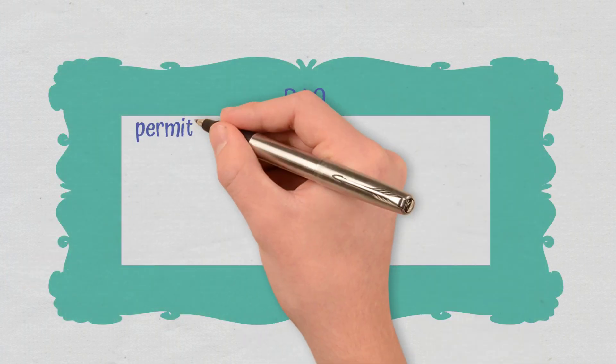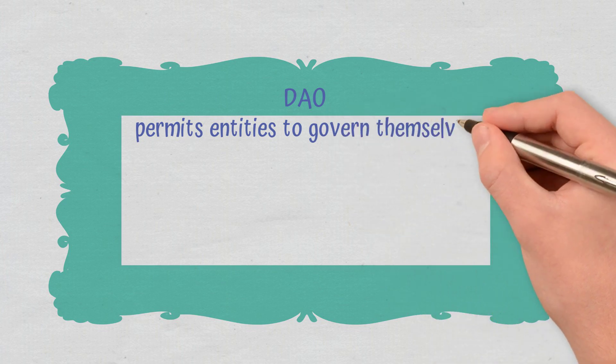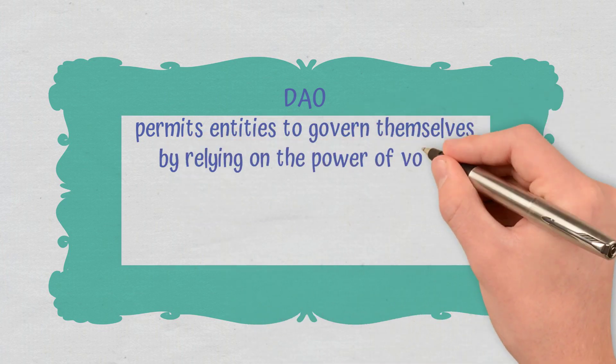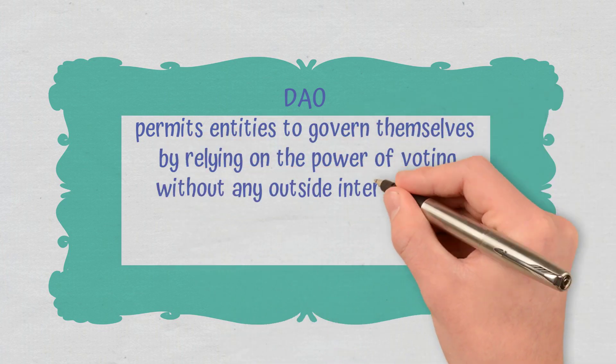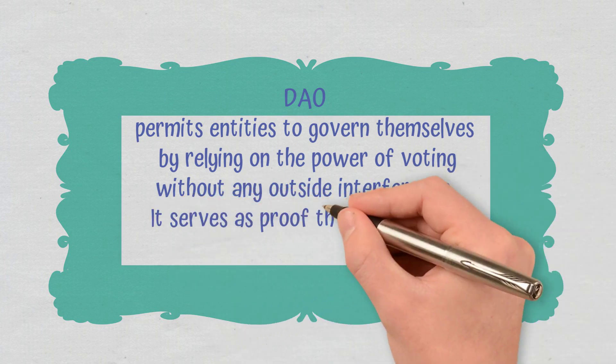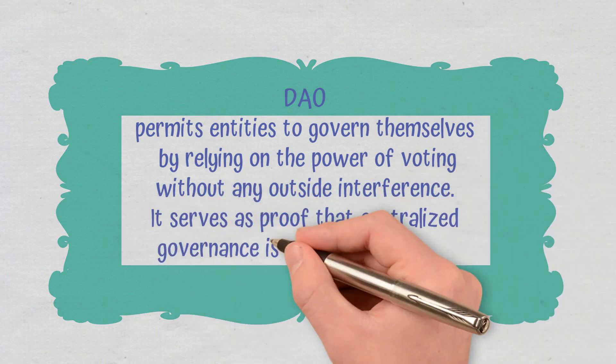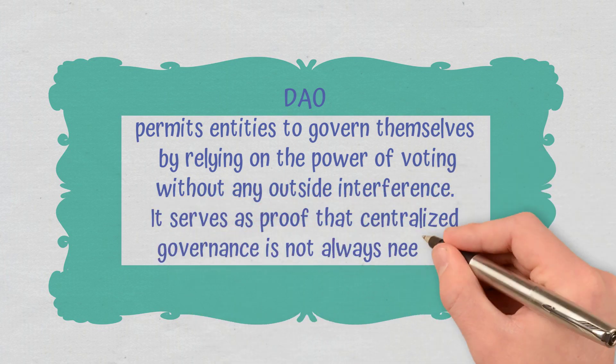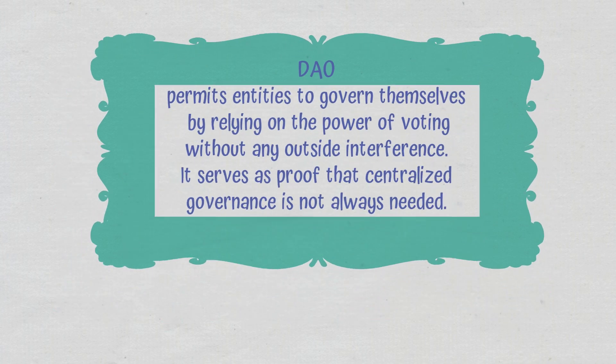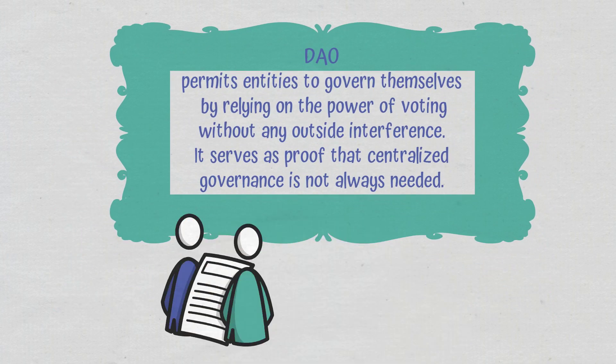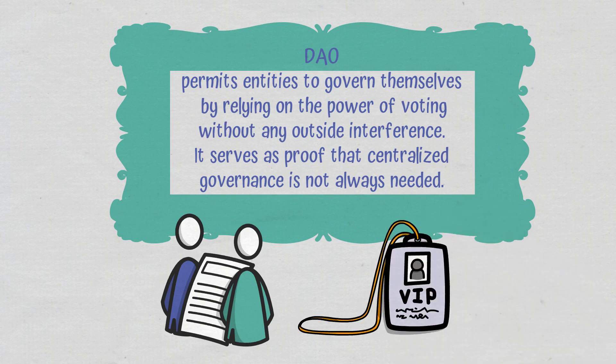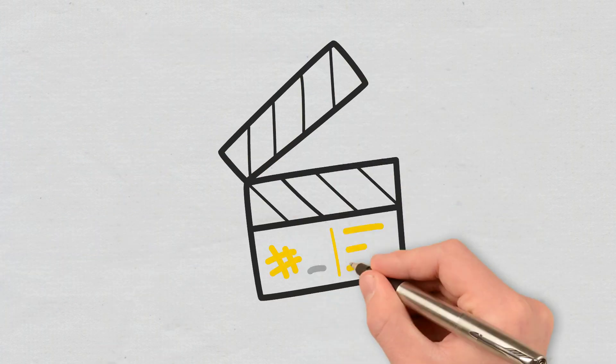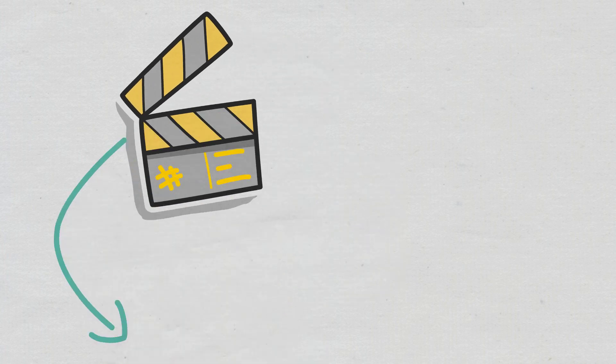Conclusions. DAO permits entities to govern themselves by relying on the power of voting without any outside interference. It serves as proof that centralized governance is not always needed. DAOs solve the principal-agent dilemma by their very nature and getting a DAO membership can be fairly easy. I hope you enjoyed today's video and if you have other questions about DAO, don't hesitate to tell us in the comment section.